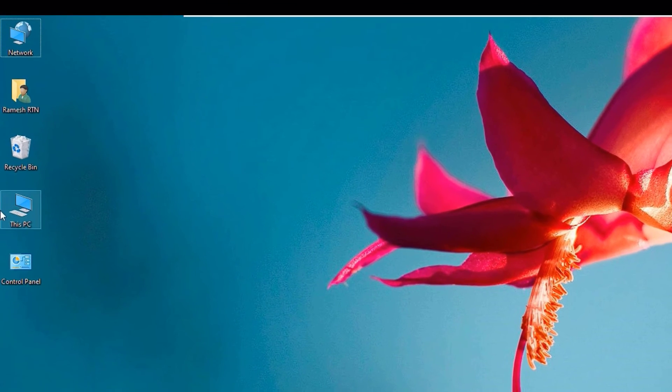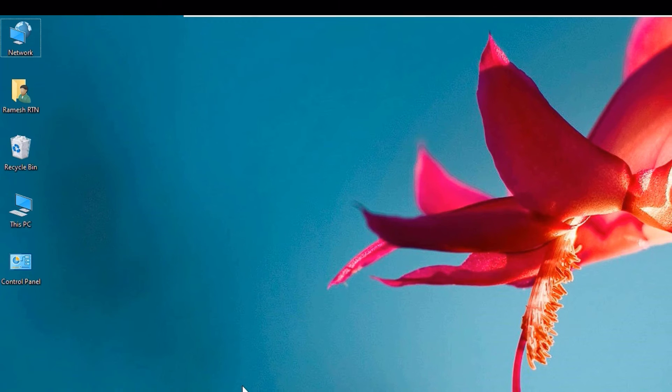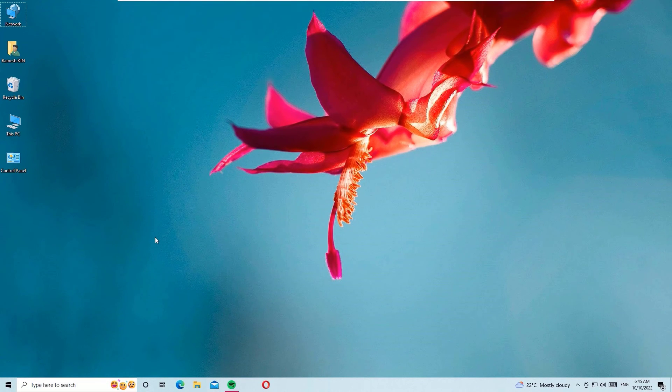This PC icon is appearing on the desktop. That's it guys, this was the quick tutorial on how to enable or bring this PC icon on your Windows 10 desktop.